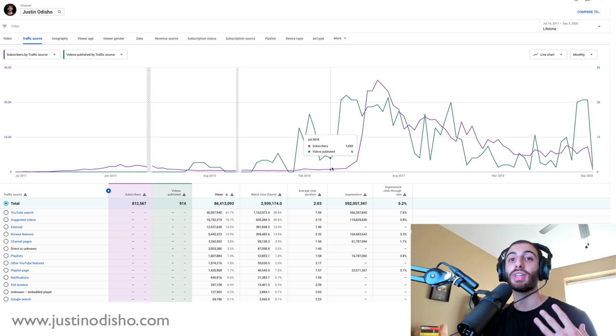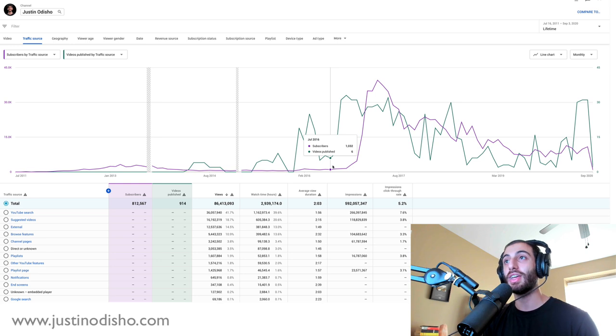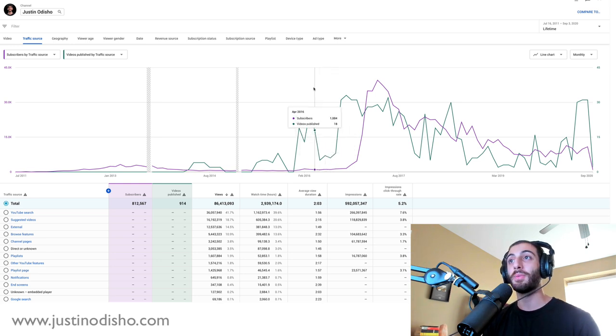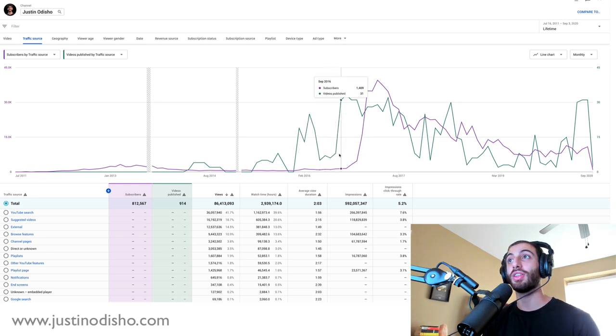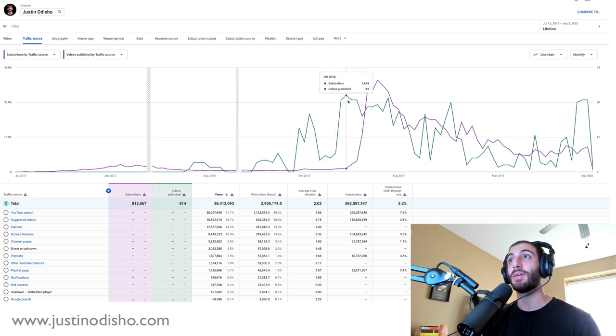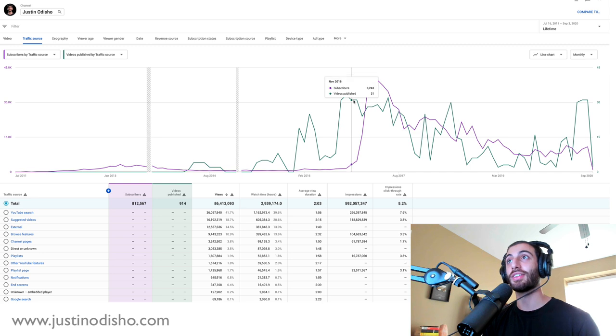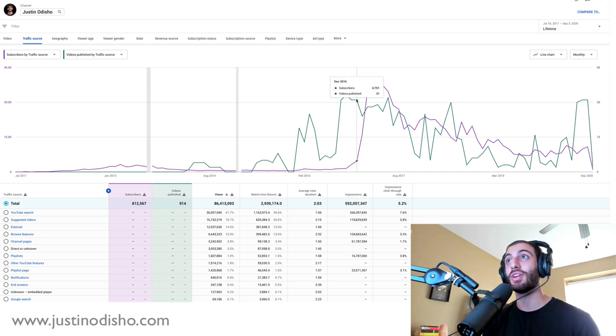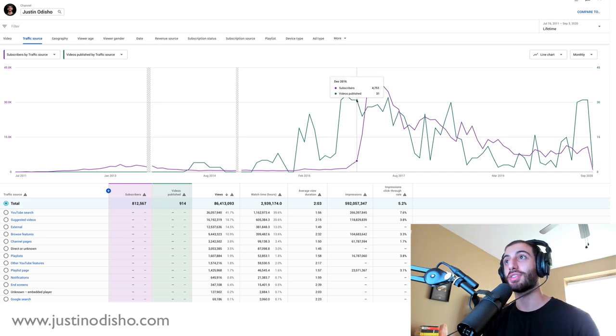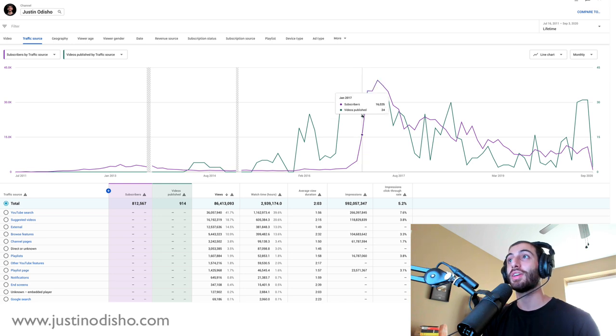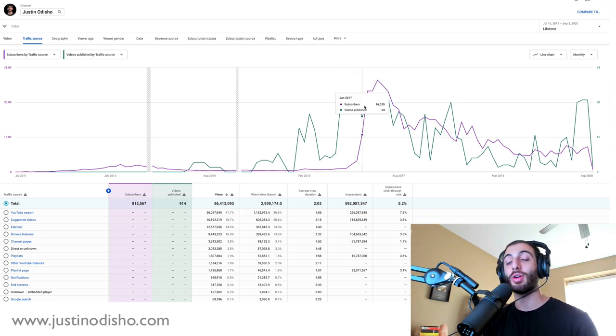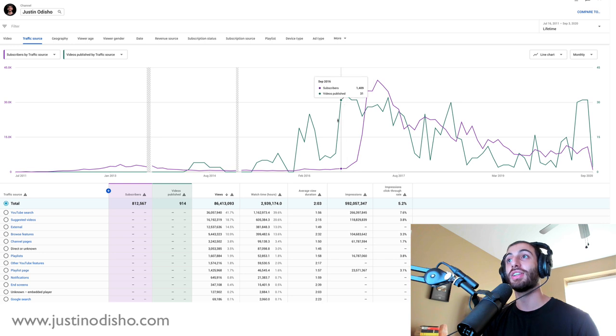I started uploading every day consistently, and you can see I started publishing 30 videos in September 2016, 33 videos in October 2016, 31 videos in November, 31 videos in December - so that's a lot of videos, at least almost every day.